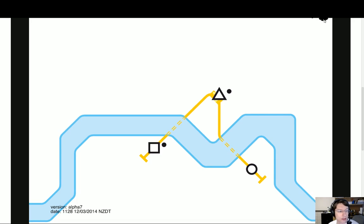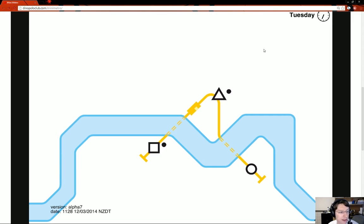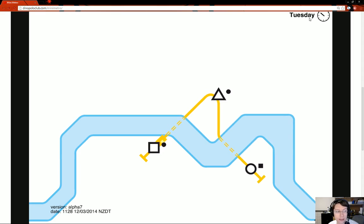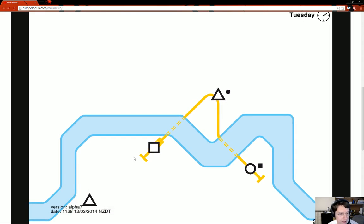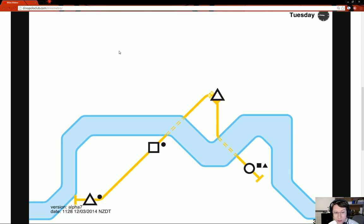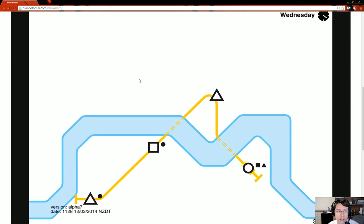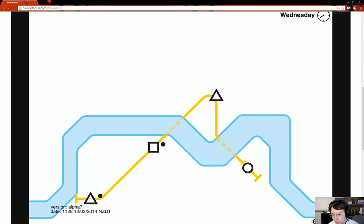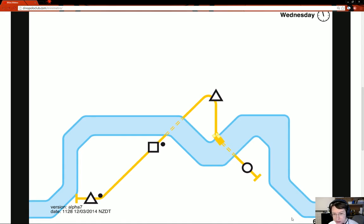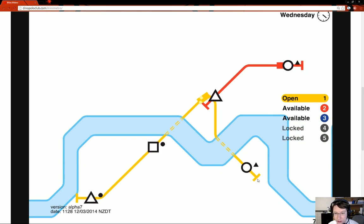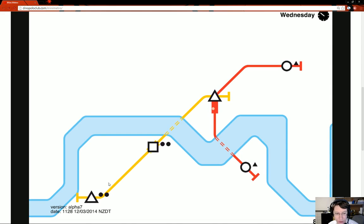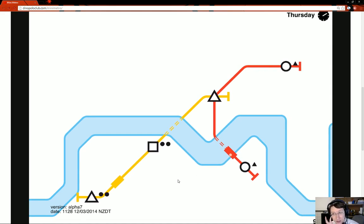You see this little date up here. It's Tuesday. So that'll go... Every time you go through a week, but this is the number of people that have been carried so far. And they have to go through all these different stops. You can see that you have triangles, squares, and circles right now. It gets more complicated the further on you go.